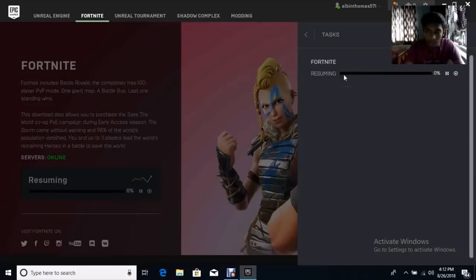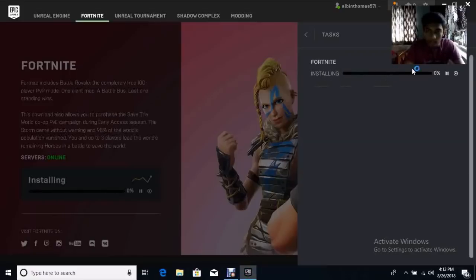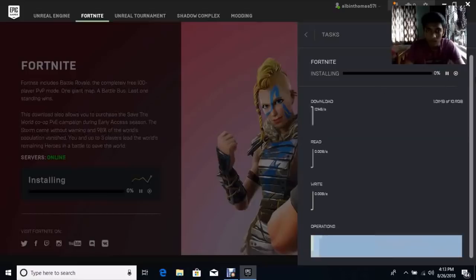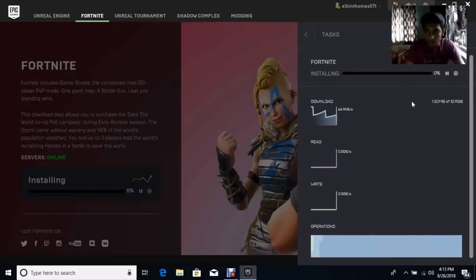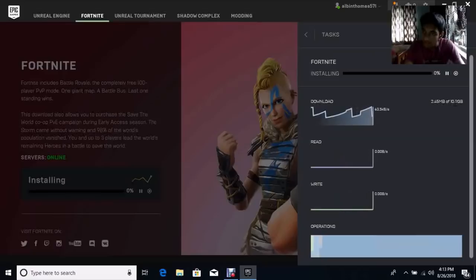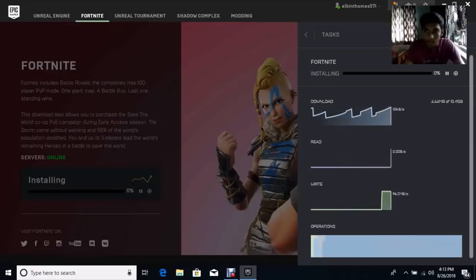As you can see here, it is installing. Fortnite has a file size of 10.9 GB, so for downloading Fortnite you need to download 10.9 GB.